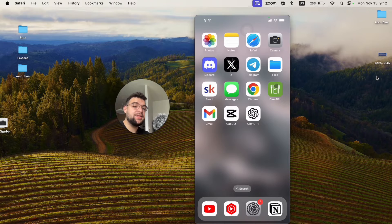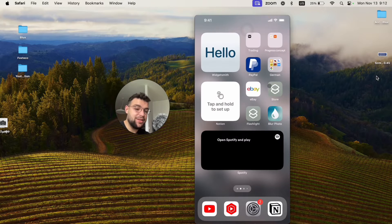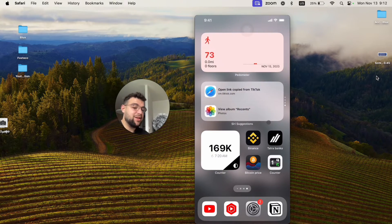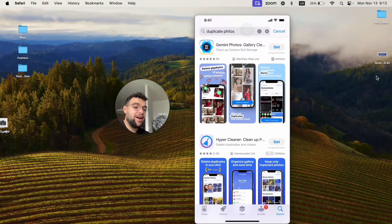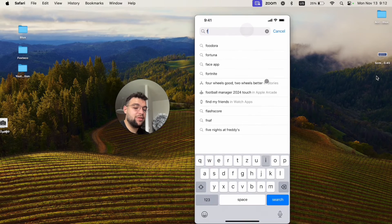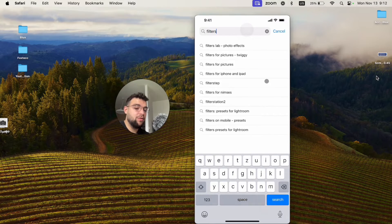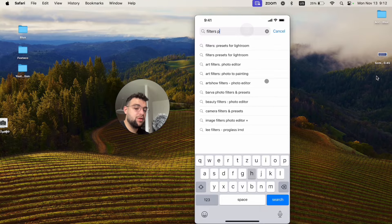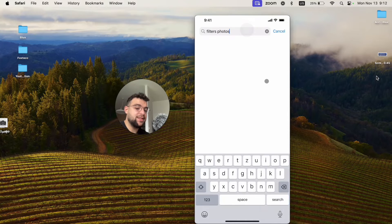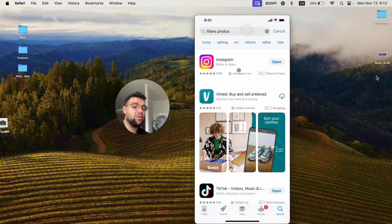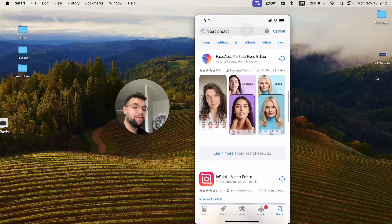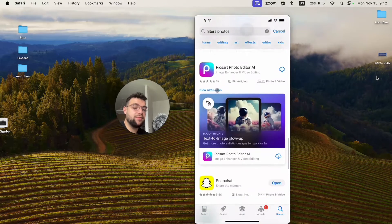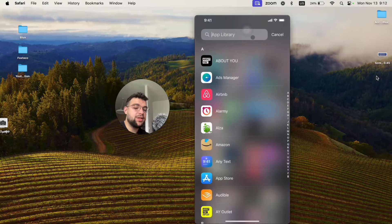Besides that, it's not just about the built-in methods because inside the App Store there are other apps which allow you to add filters to your photos. There are apps like VSCO.